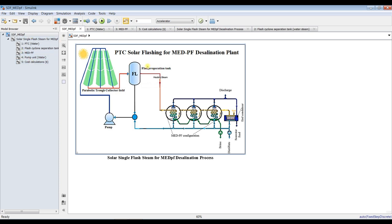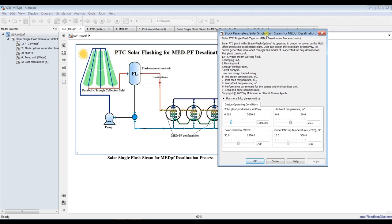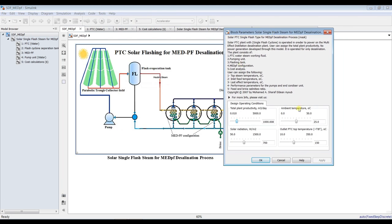First of all, set your simulation time to zero. Double-clicking on the mother block, we can assign some values — suppose we need 500 cubic meters per day, and ambient temperature normally at 25, and solar radiation.